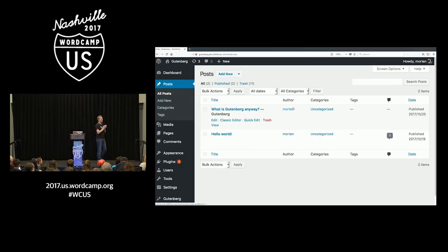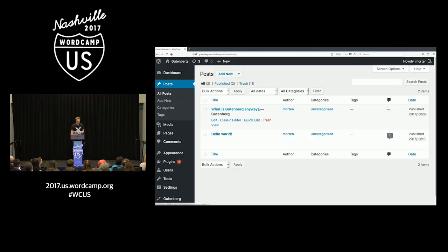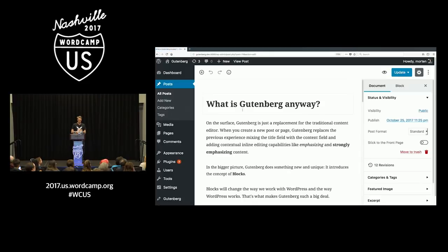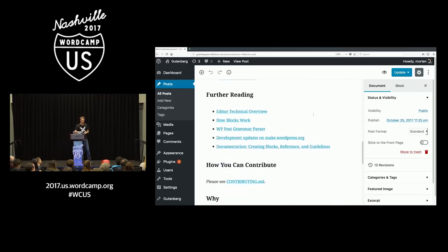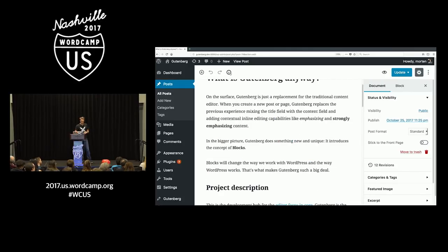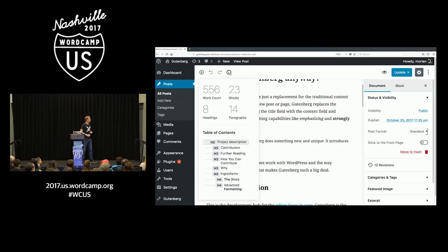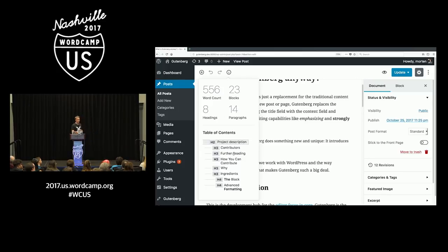This is just a stock install of WordPress running the current version with Gutenberg. I've written a small post called 'What is Gutenberg Anyway?' — and this is what Gutenberg looks like. It's the content editor, but with a bunch of new features. For example, this post has some subheadings. There's a little info icon up here — you can open it, it tells you the word count, how many paragraphs you have, and even gives a table of contents so you can see the structure of your document.